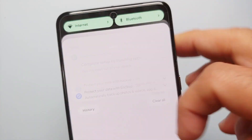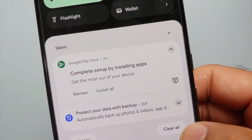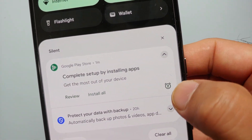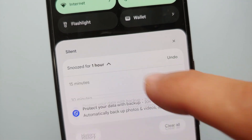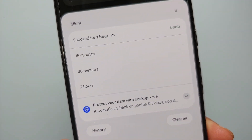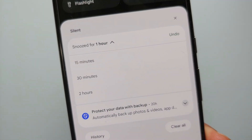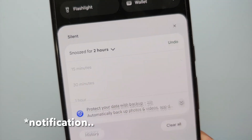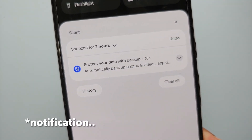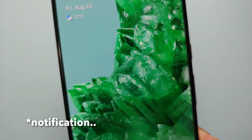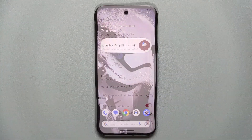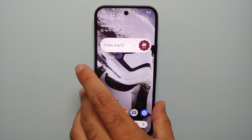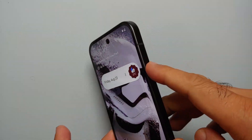Another notification setting worth enabling is the toggle to Allow Notification Snoozing, which lets you snooze notifications for one or two hours. It's a very handy feature if you don't want to be disturbed by a specific notification right now but want to take care of it after a few hours.